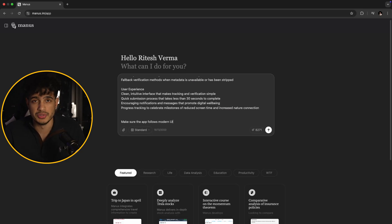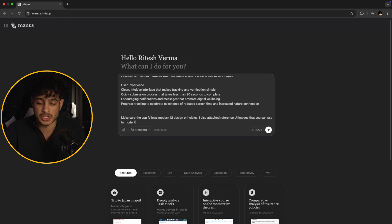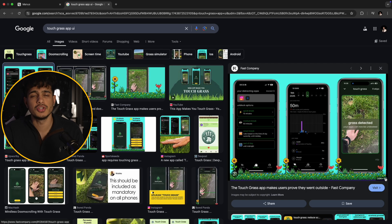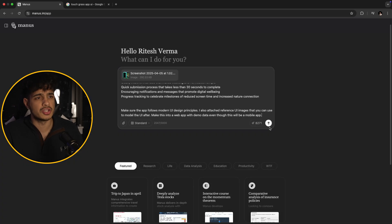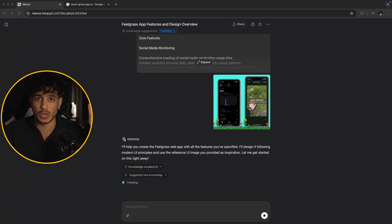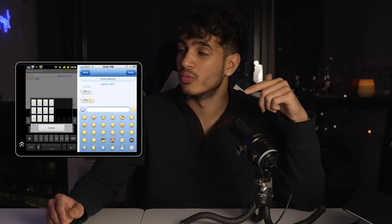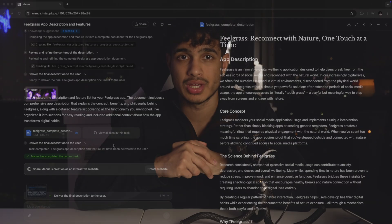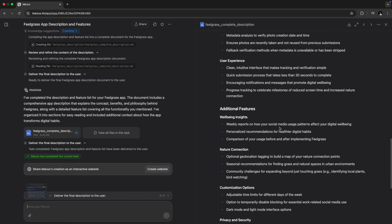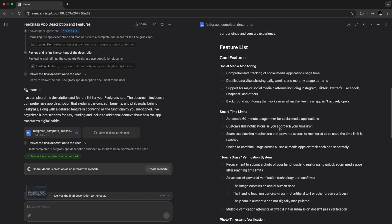I also gave some UI reference images to Madness AI of the potential UI we wanted to create, because by looking at these pictures it can see what style to aim for — we definitely don't want our app's UI looking terrible. So this is the description we gave Madness, and we asked it to give us a more complete, thorough description. And this is what we got as a result.